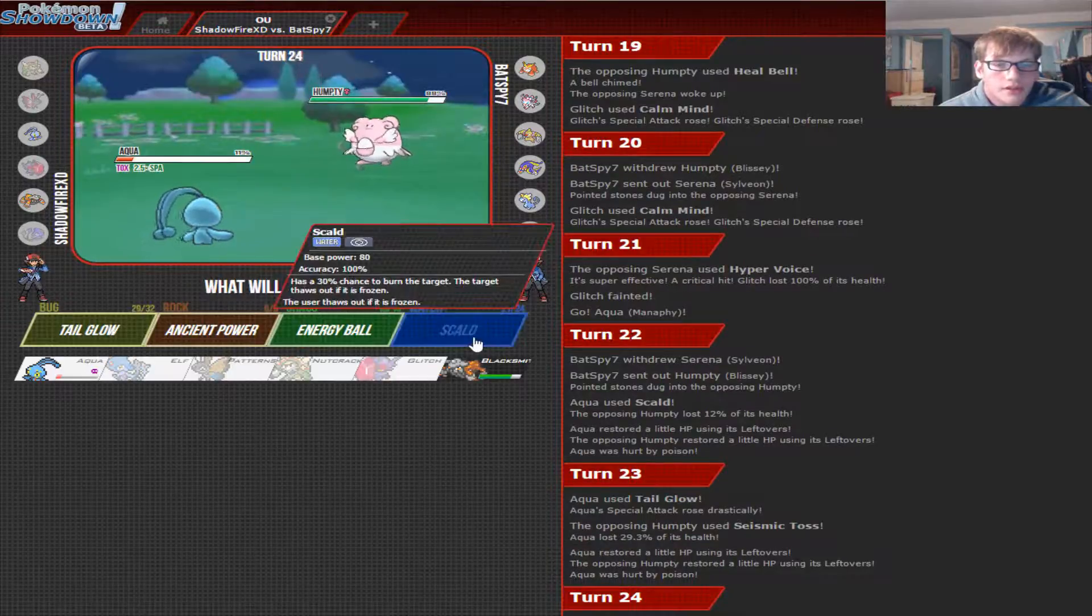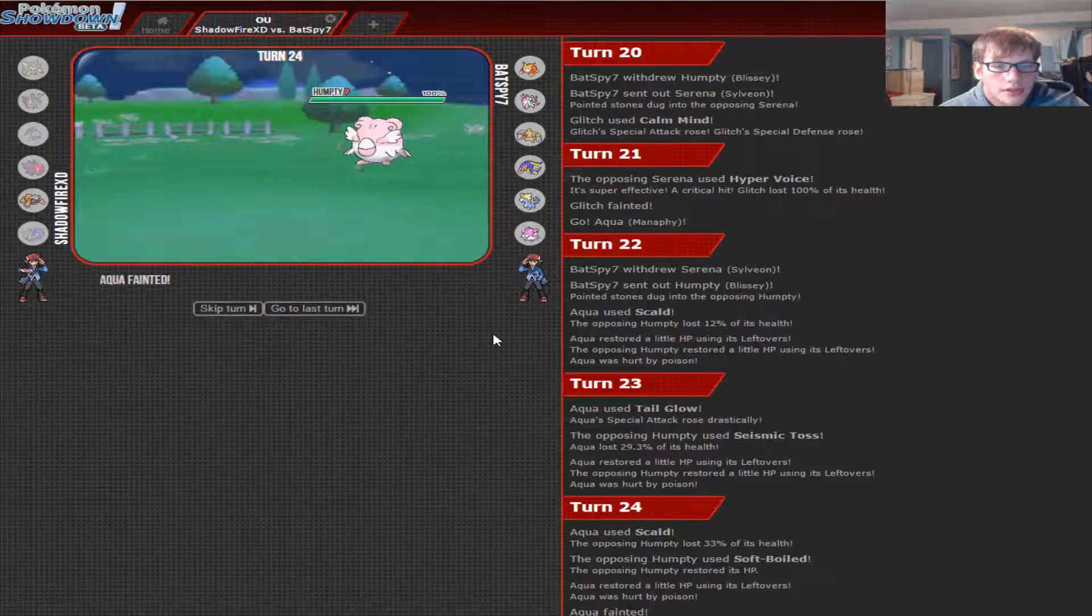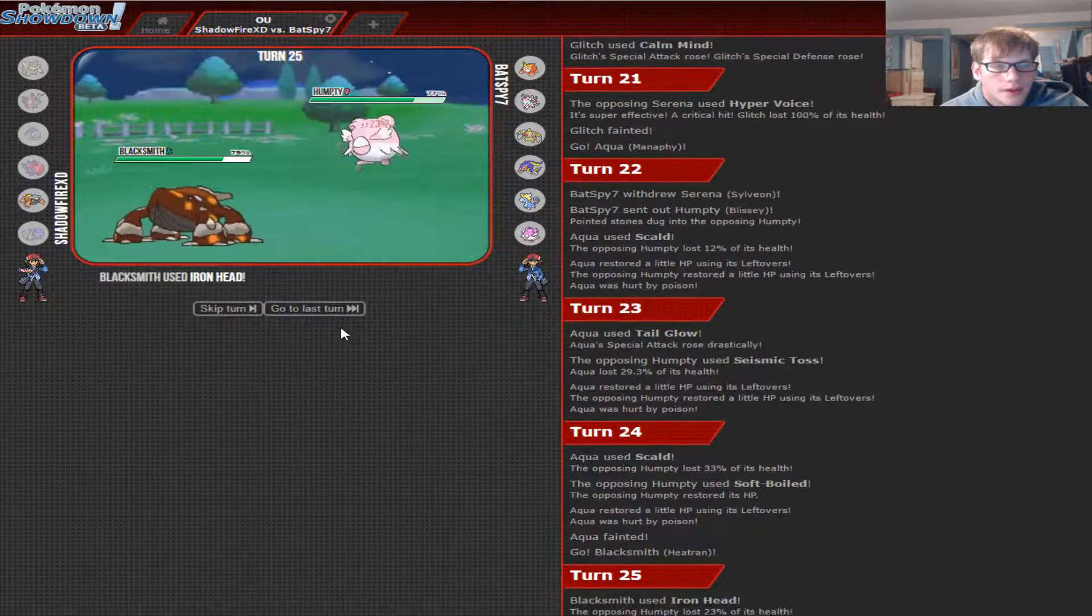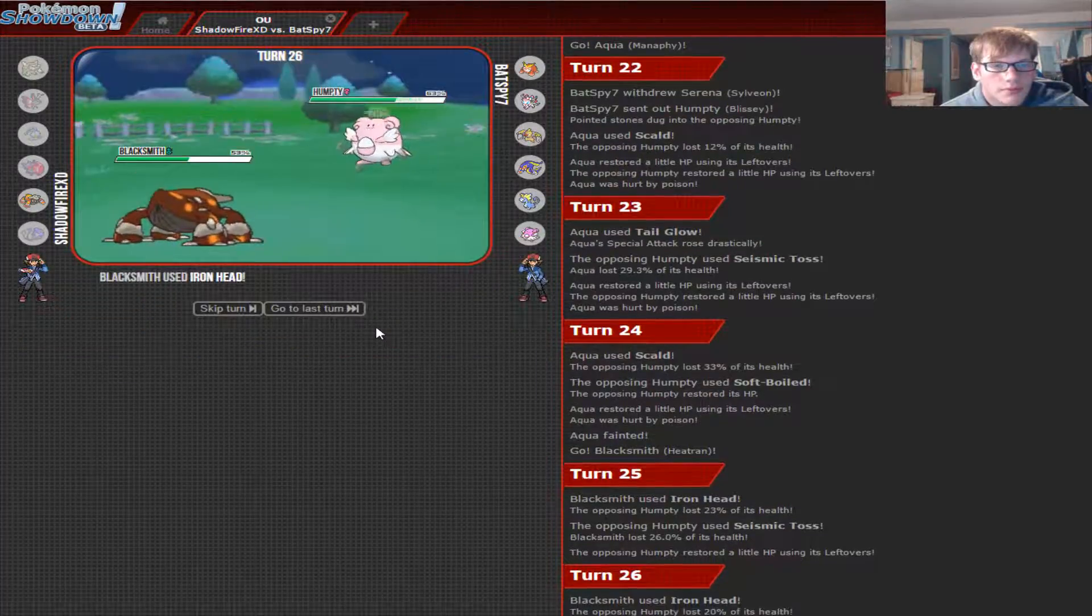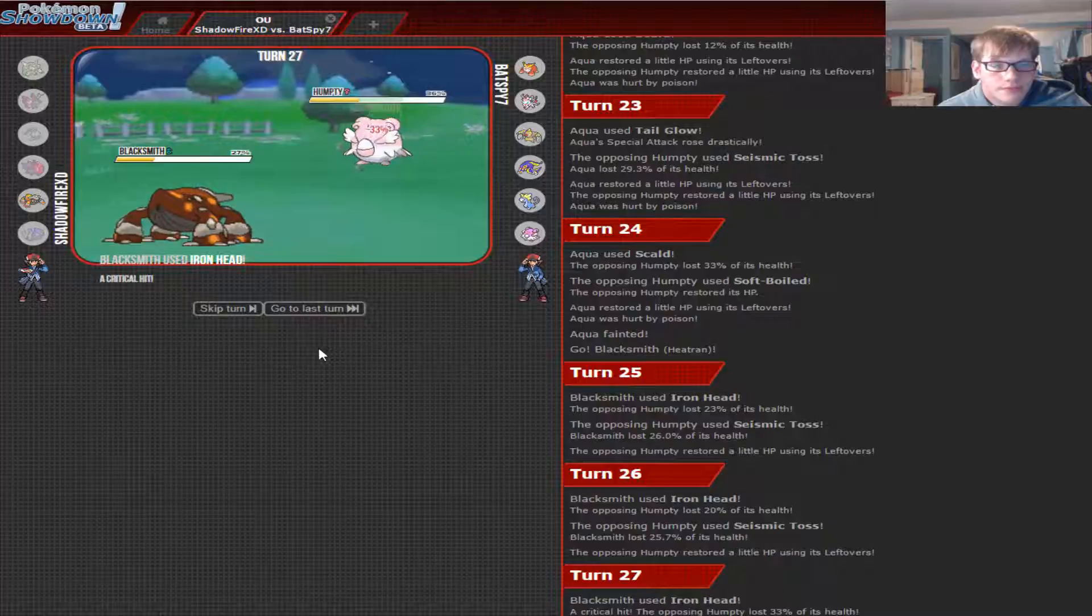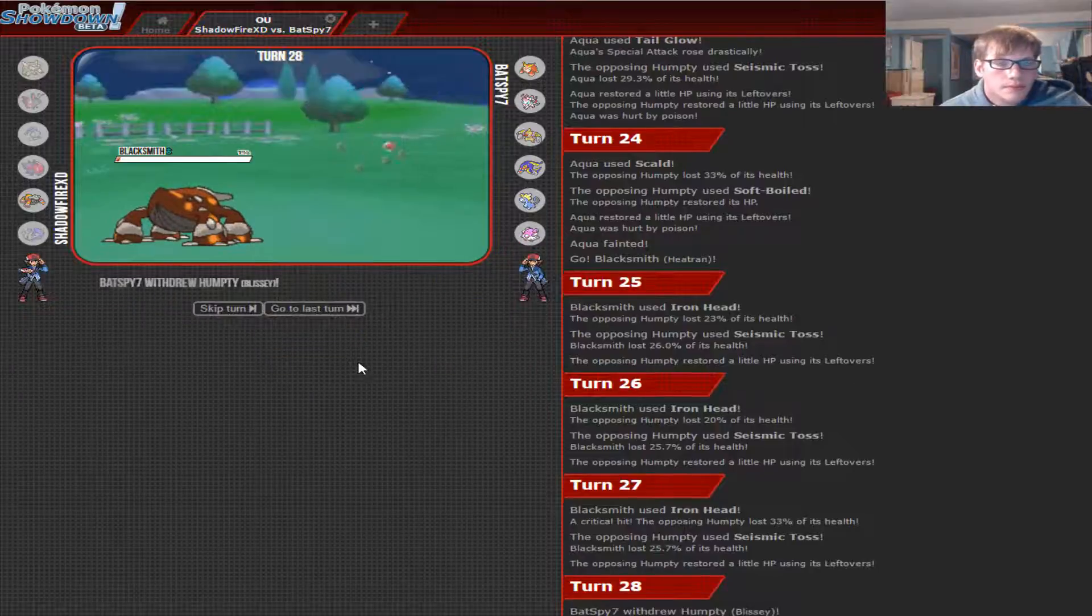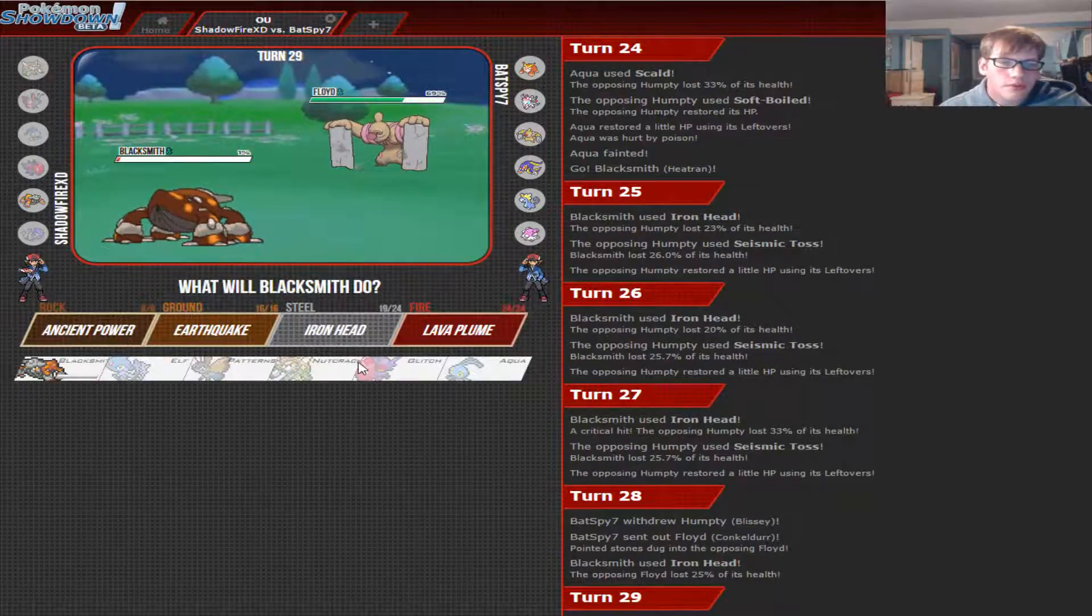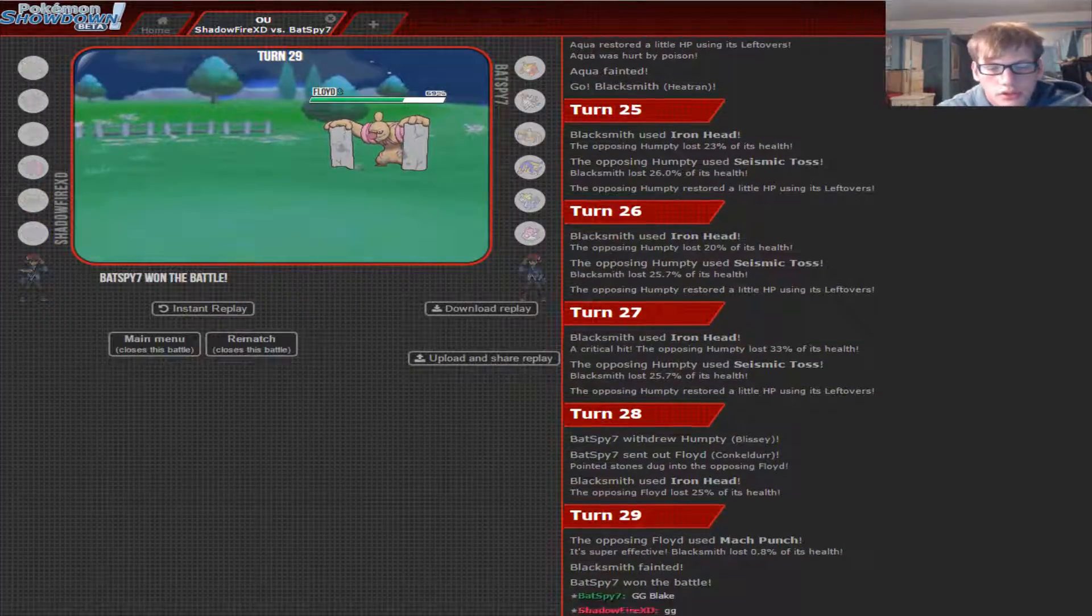Okay. I played really bad in this match. I really don't know what I was thinking in this. I didn't even put up a fight. Alright. He has a really bulky team, and he's gonna finish me off with Conkeldurr. Yep. GG.